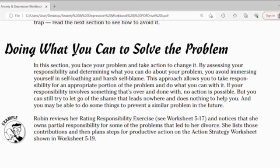Doing what you can to solve the problem. In this section, you face your problem and take action to change it. By assessing your responsibility and determining what you can do about your problem, you avoid immersing yourself in self-loathing and harsh self-blame. This approach allows you to take responsibility for an appropriate portion of the problem and do what you can with it. If your responsibility involves something that is over and done with, no action is possible, but you can still try to let go of the shame that leads nowhere and does nothing to help you. And you may be able to do something to prevent a similar problem in the future.